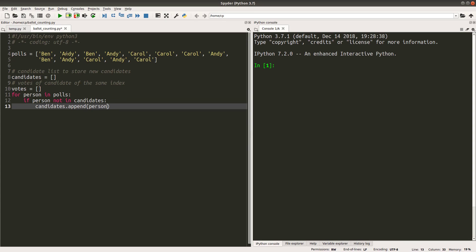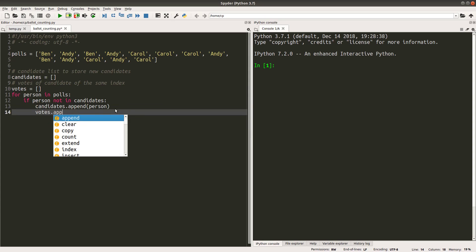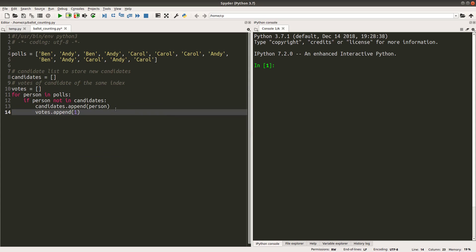So I would need to loop over every single element in the polls list in order to do the counting. Okay here, if the person being inspected is not in the candidates list, it means that it is a new candidate in this election. Then I would like to put the name of that candidate into the candidates list. Okay, since that person is new to the candidates list, it is the same for the VOTES list. So the VOTES should also be a new one. So I would append one to the VOTES list.